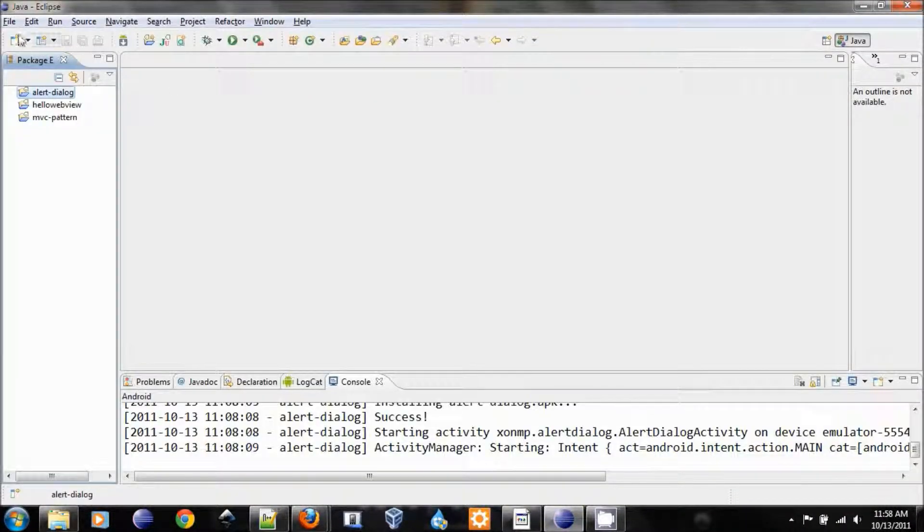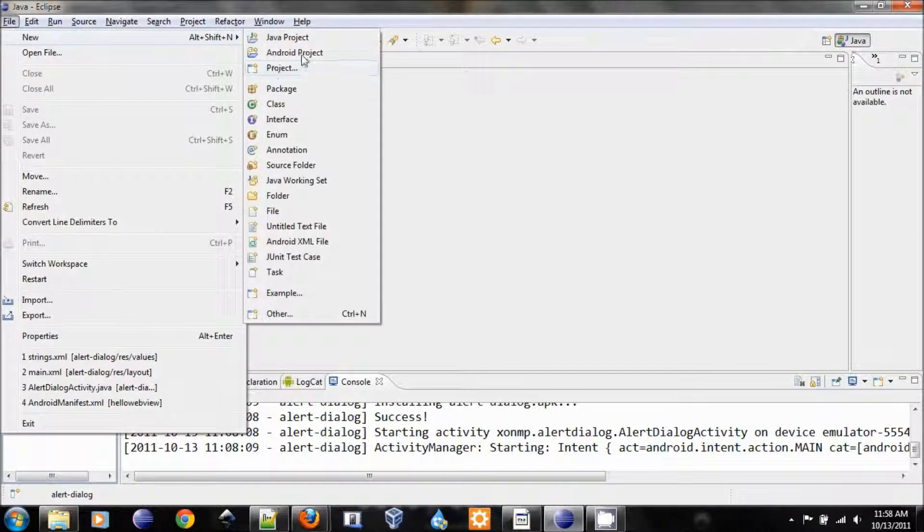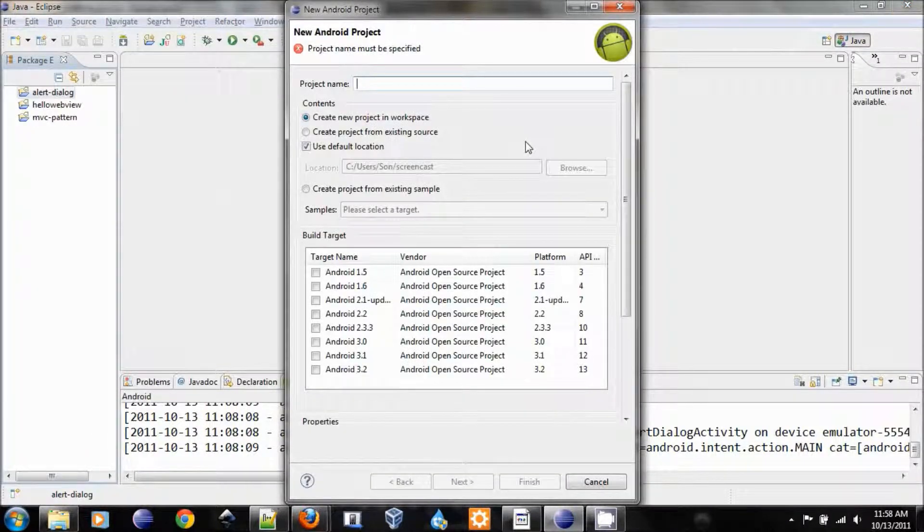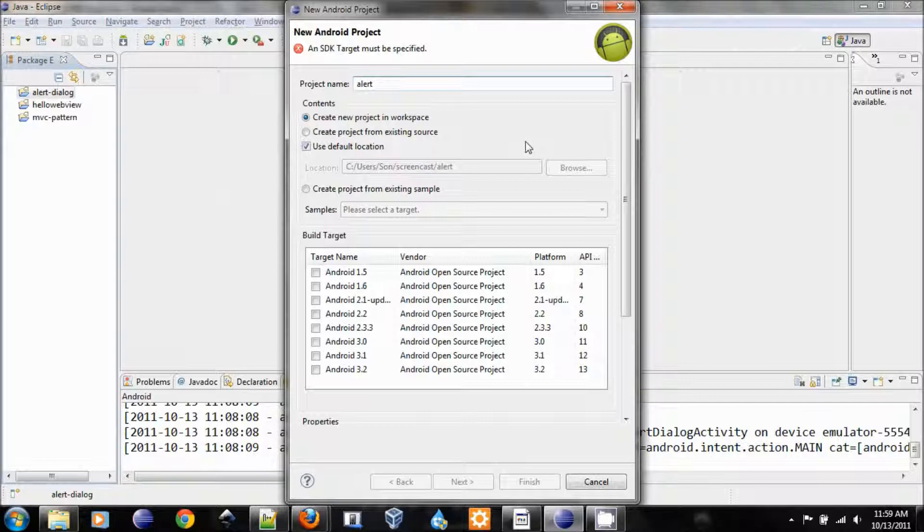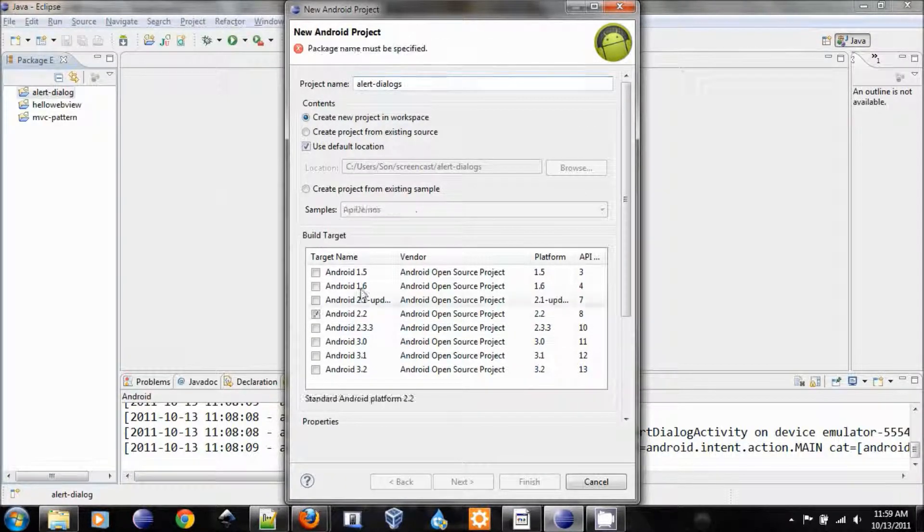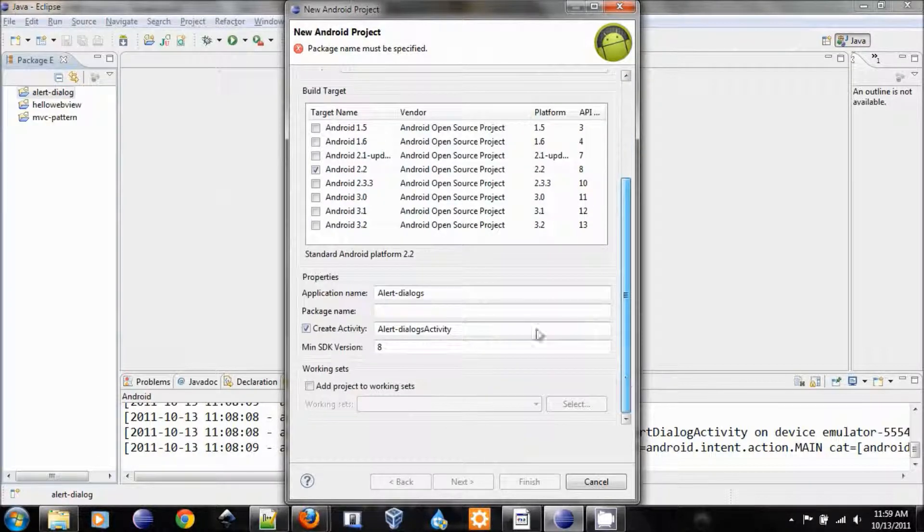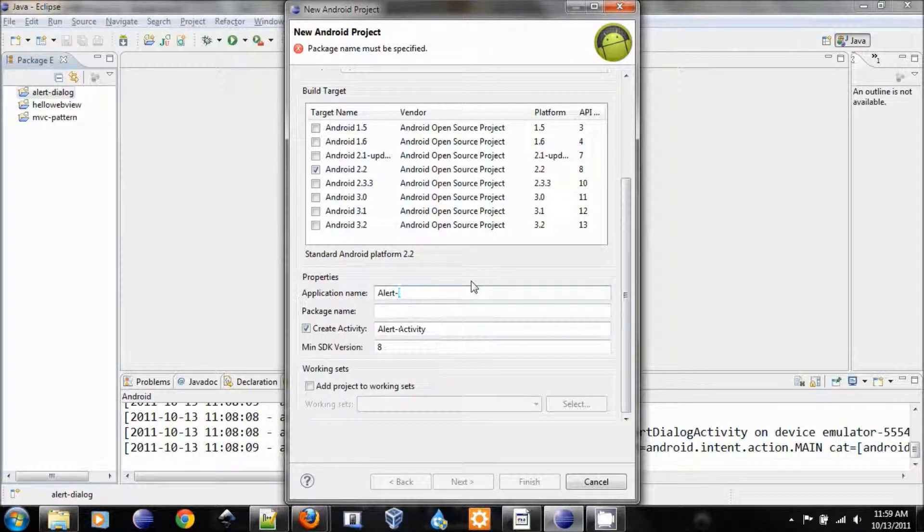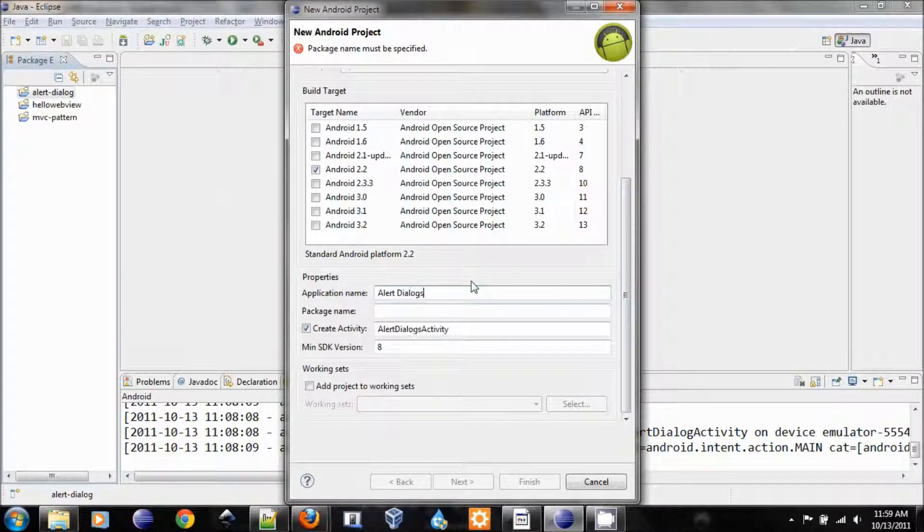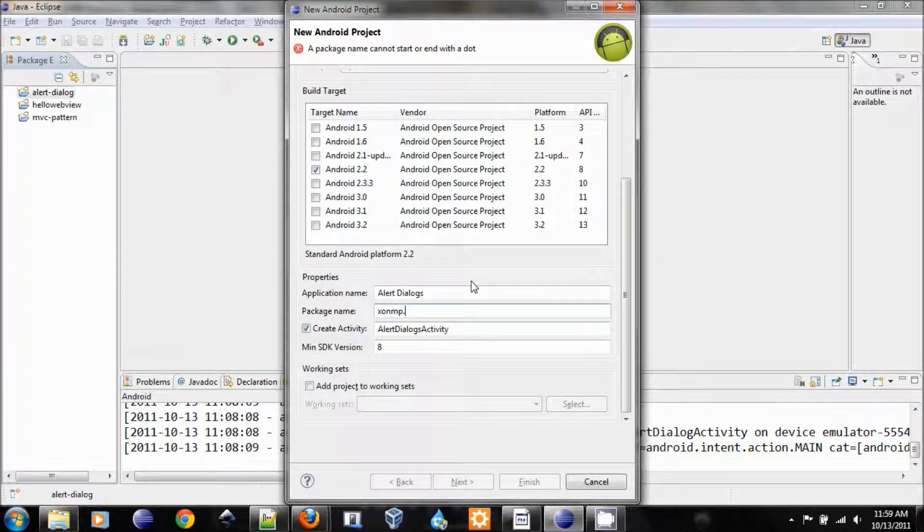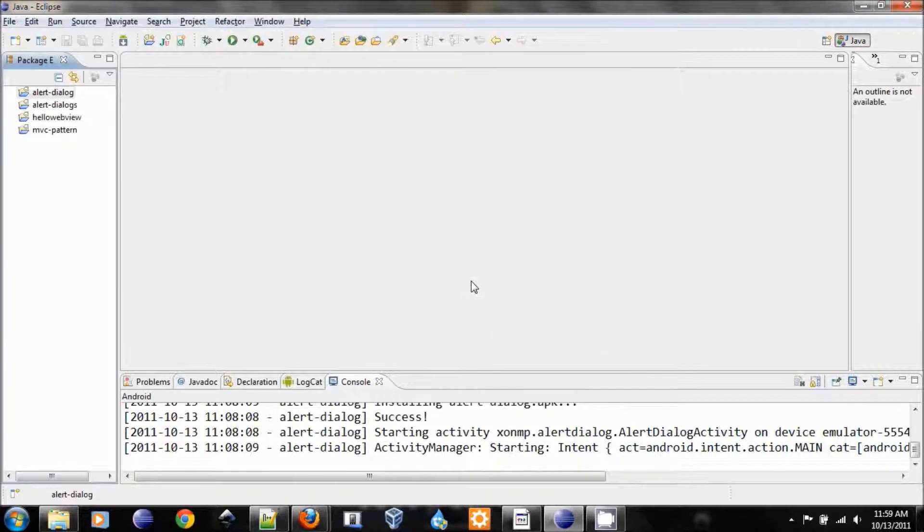Open Eclipse, create a new Android project. Let's name it alert dialogs. Let's choose the target to be 2.2. Retype the name of it. And the package name is my name alert dialogs. Finished.